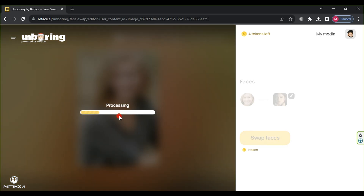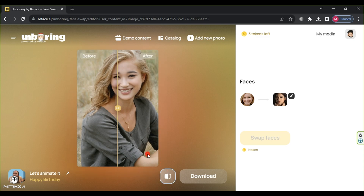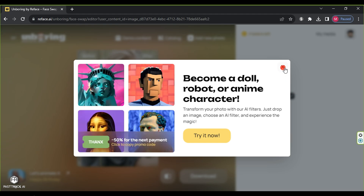Wait for the processing to finish. After reviewing the processed image, compare it with the original, and finally click download to save the image.